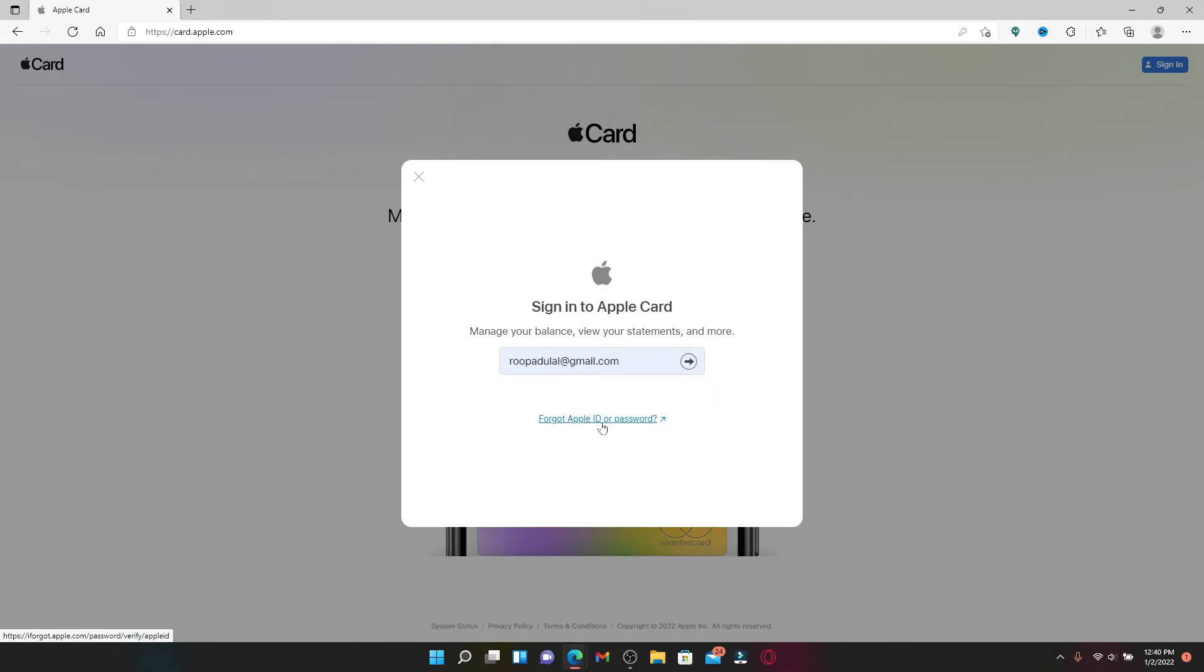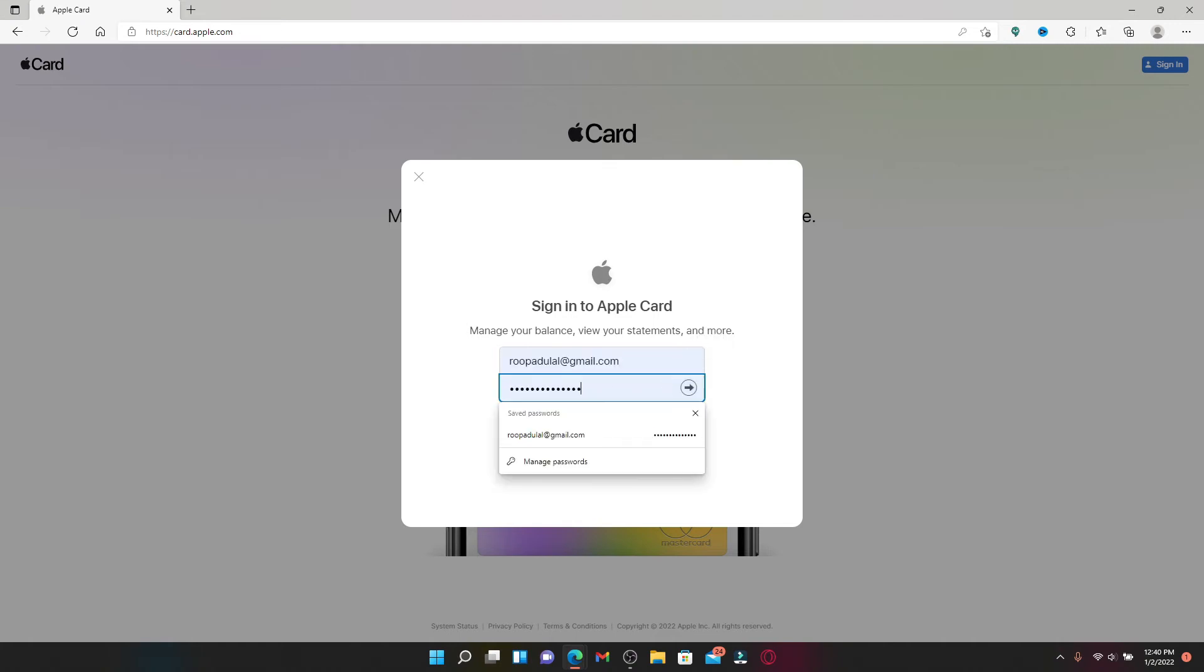Follow the on-screen prompts. After you're done typing in your Apple ID, click the next button. Now type in your password on the next field and click the next button again.